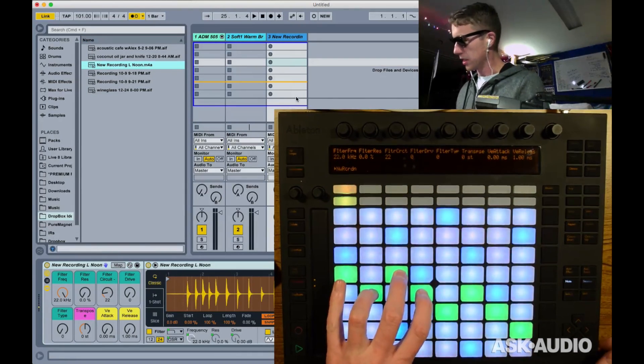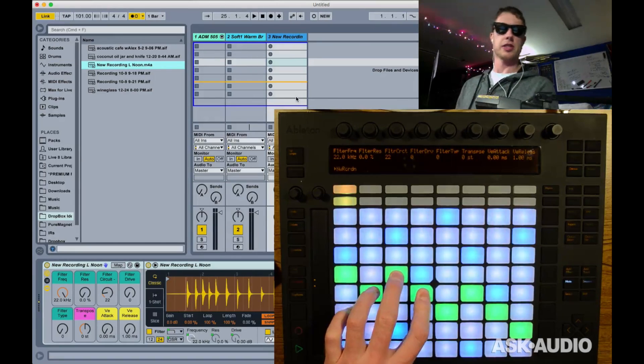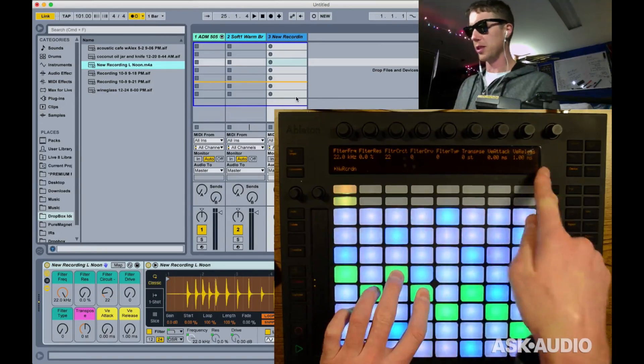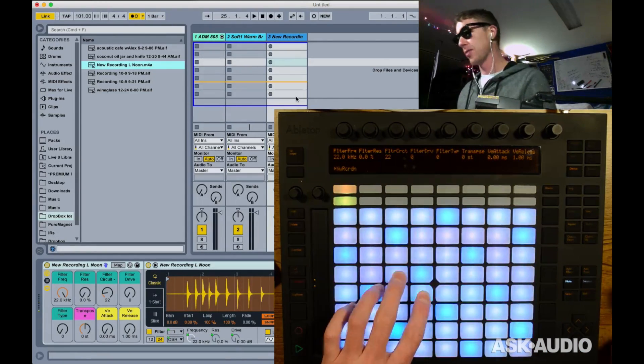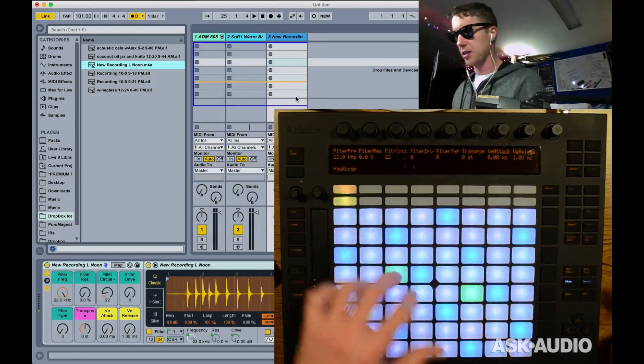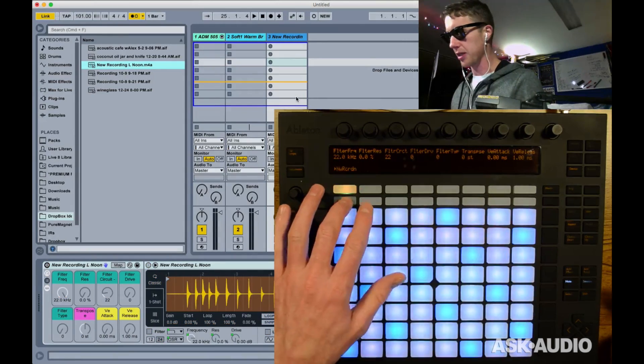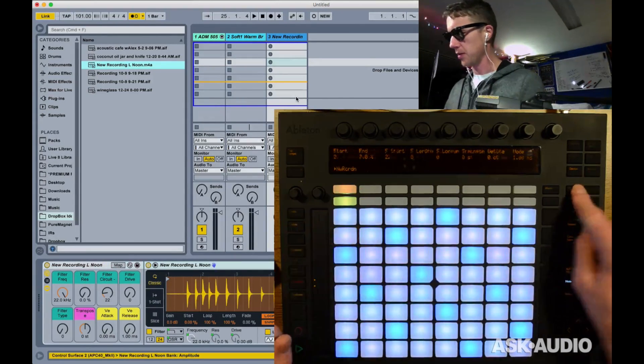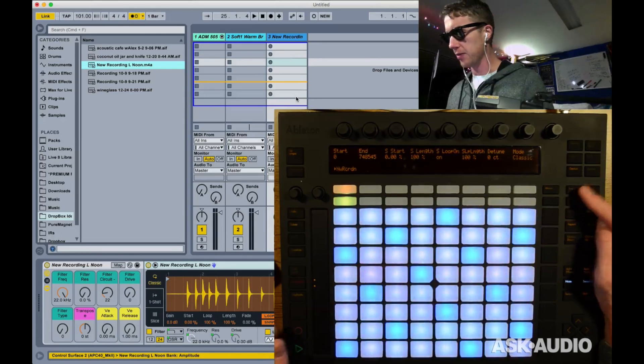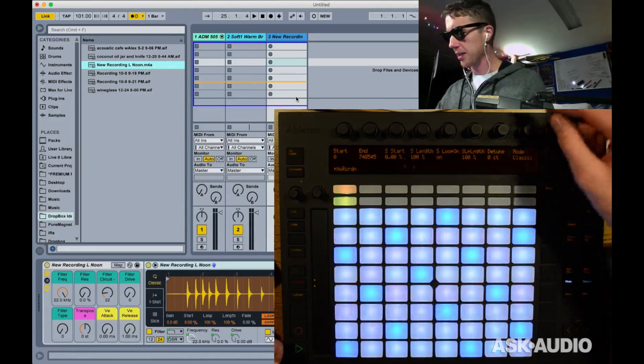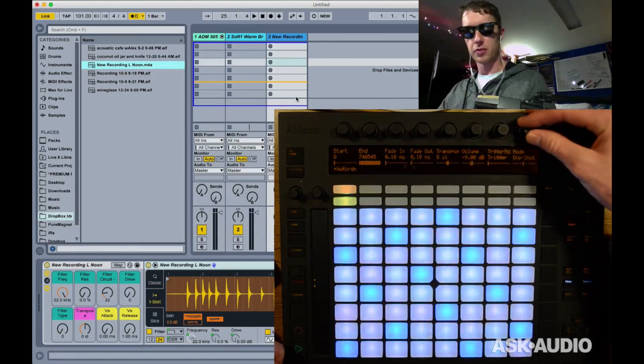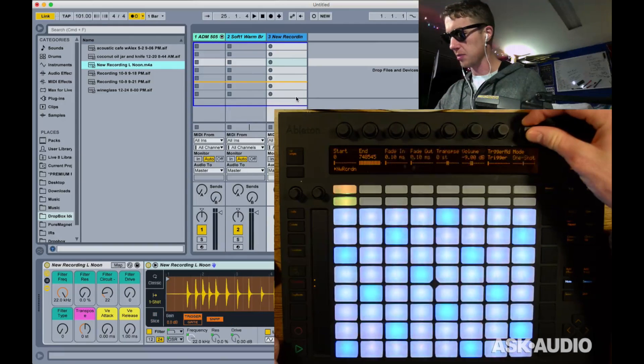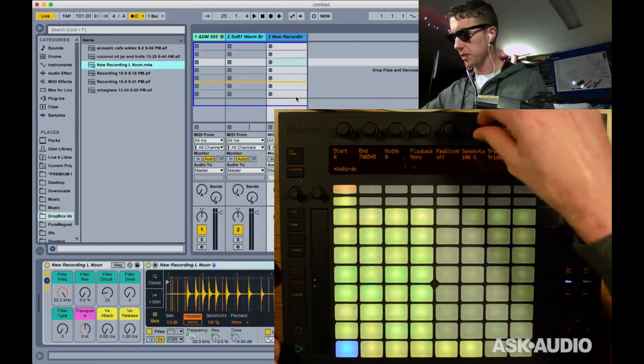We've got a Simpler, as you can see on the screen here. Now Push 2 would allow me to edit the sample right here. We don't quite get that functionality, but we can go in here into this instrument. We hit the little arrow here and now inside the Simpler, I can do some things like I can change the mode from classic to one shot to slicing mode, which is pretty cool. I can change the sensitivity of my slices just like I could on Push.